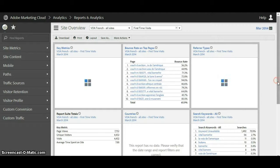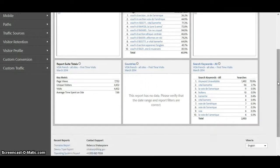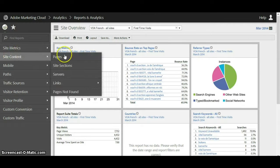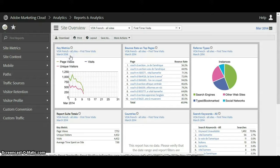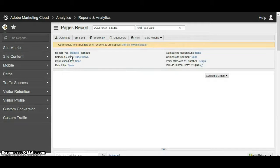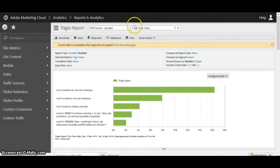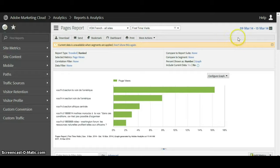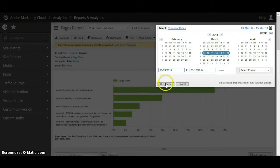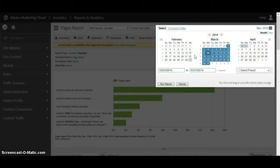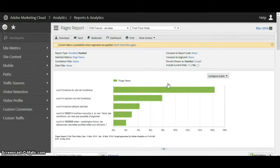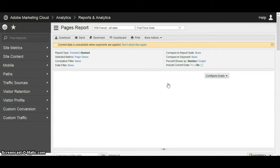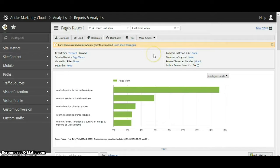So that's the basic navigation inside the Adobe Analytics tool. In the site overview let's navigate to site content and look at the pages report for the VOA French site. We're looking at the VOA French report suite with the first time visits segment. Our date had changed to this week, so let's get it back to the whole month — and now we're looking at the whole month of March.